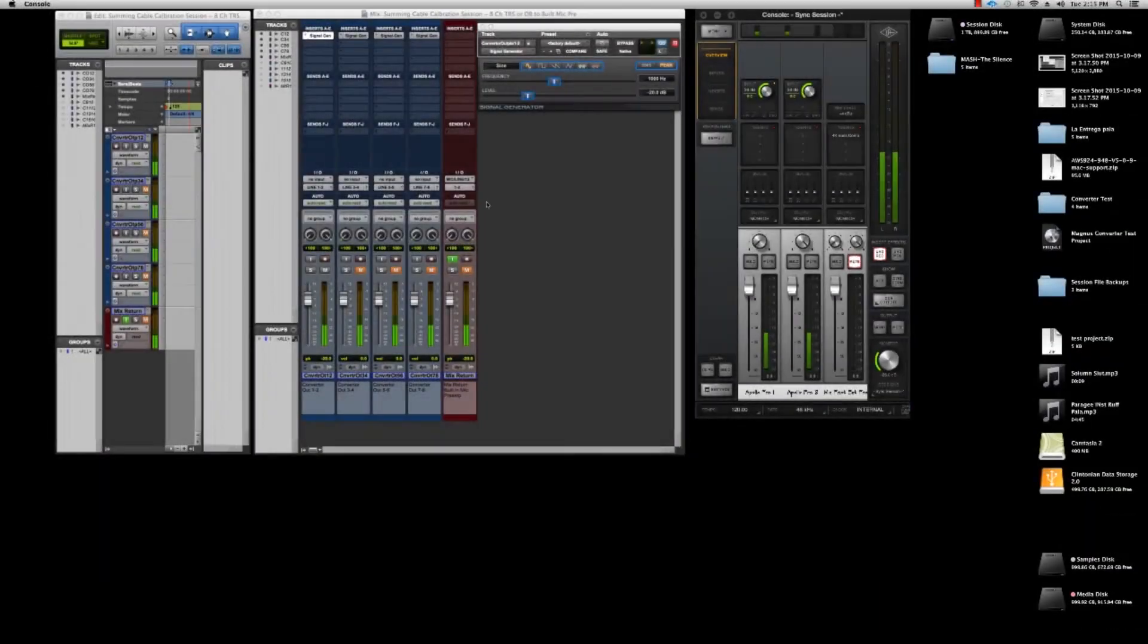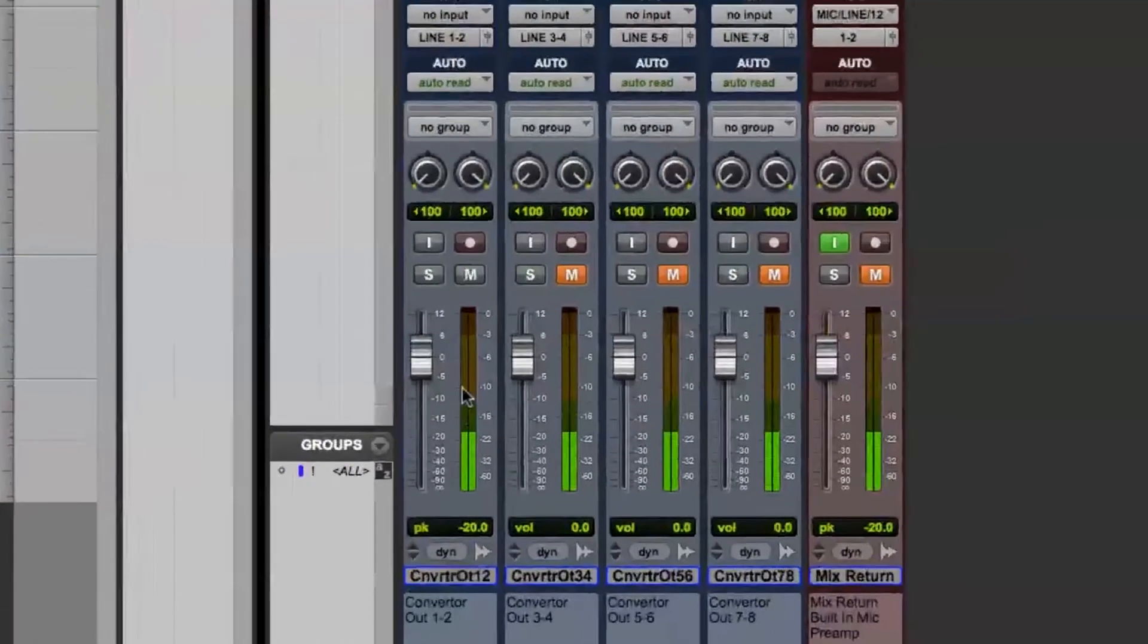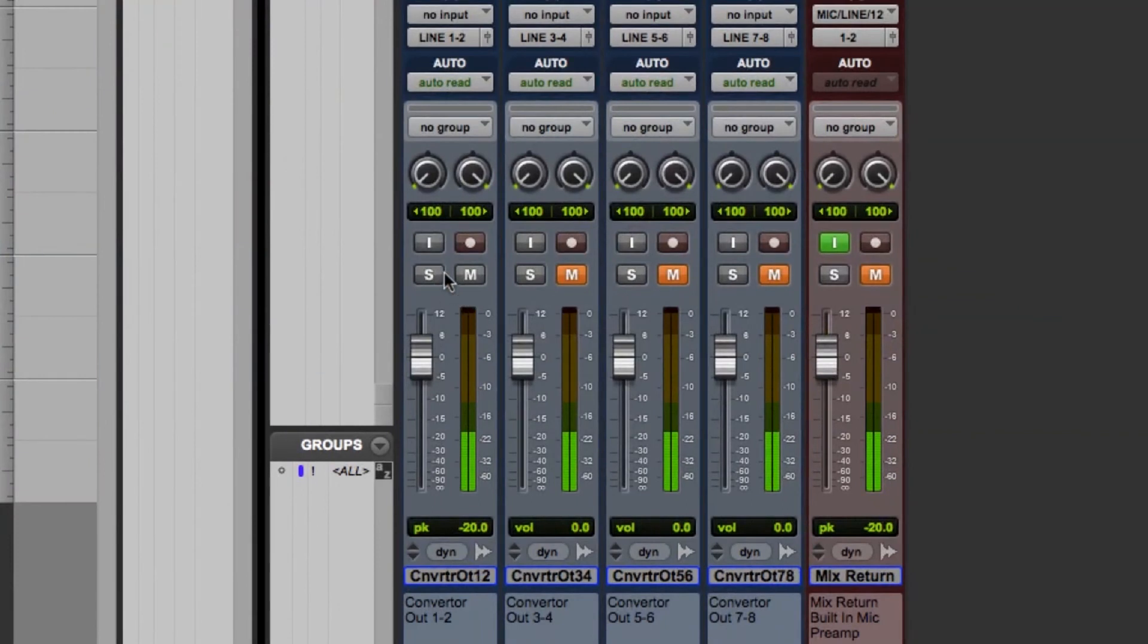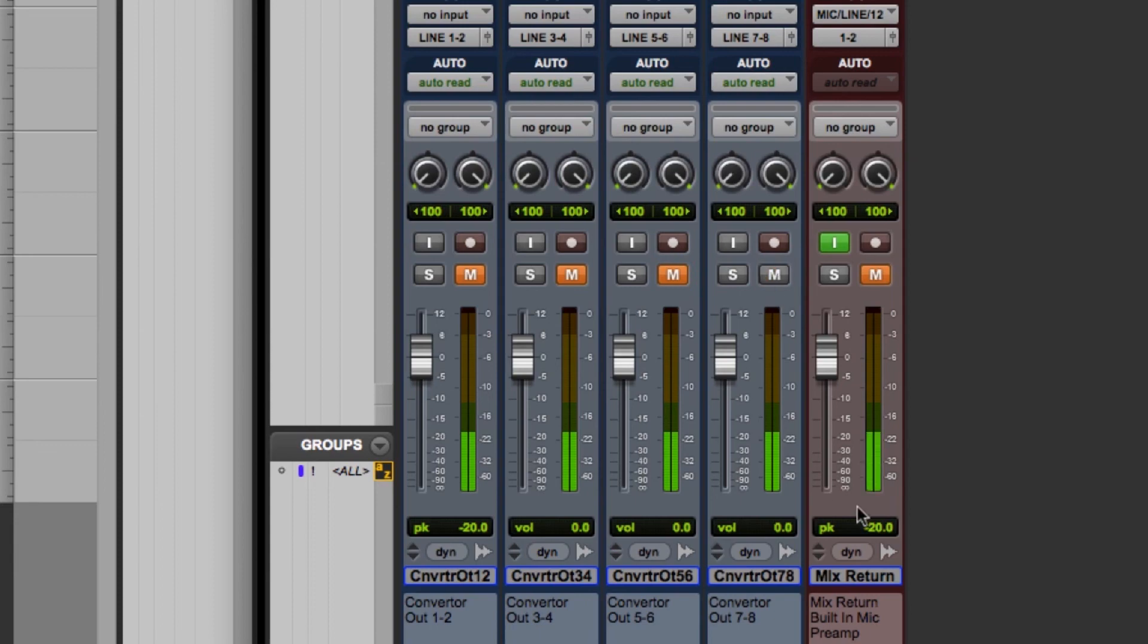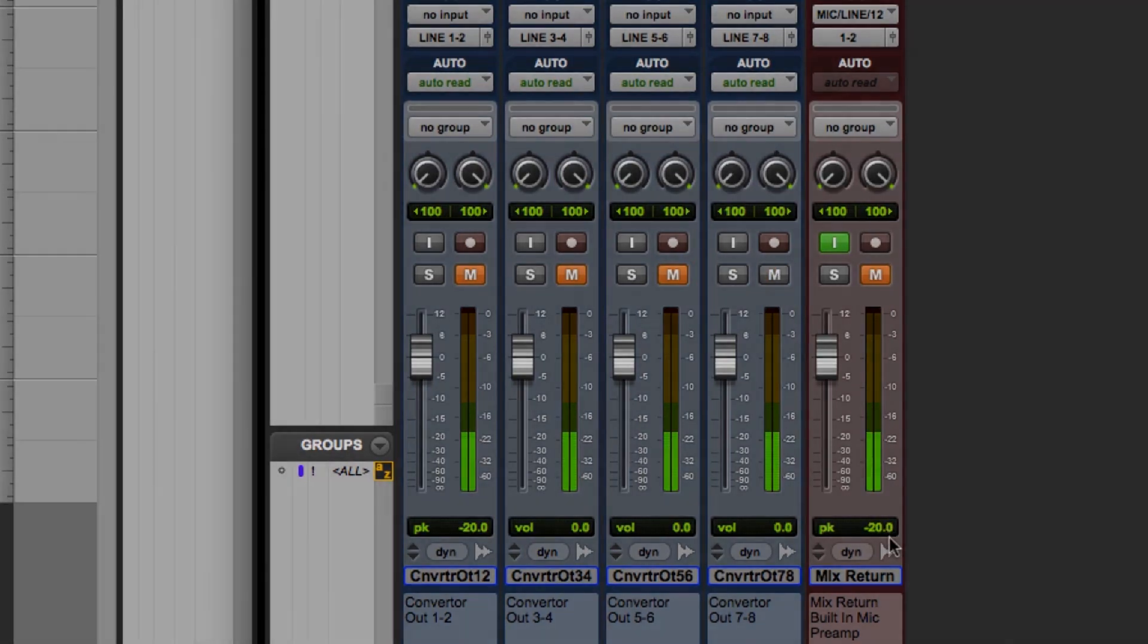Once we know we're even on 1 and 2 we can check our other outputs. So I'll mute 1 and 2 and unmute 3 and 4. And you can see that pop up at minus 20 again. I'll click on that. Yep, minus 20. All right. Let's check 5 and 6. Do the same thing. Unmute, click, yes, minus 20. And 7 and 8. And now my mix bus is calibrated evenly.